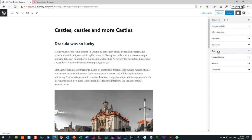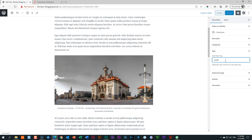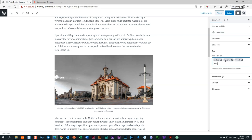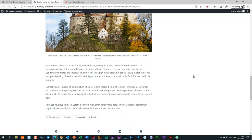Tags are another way to help people find content. For example, for a castles article in Romania, you might add tags like: Castles, Romania, Travel, Backpacking. These are words related to what you write about and act as additional filters. Press Enter after each tag to add it. After updating the post, tags may or may not be displayed on the front end depending on your theme settings.